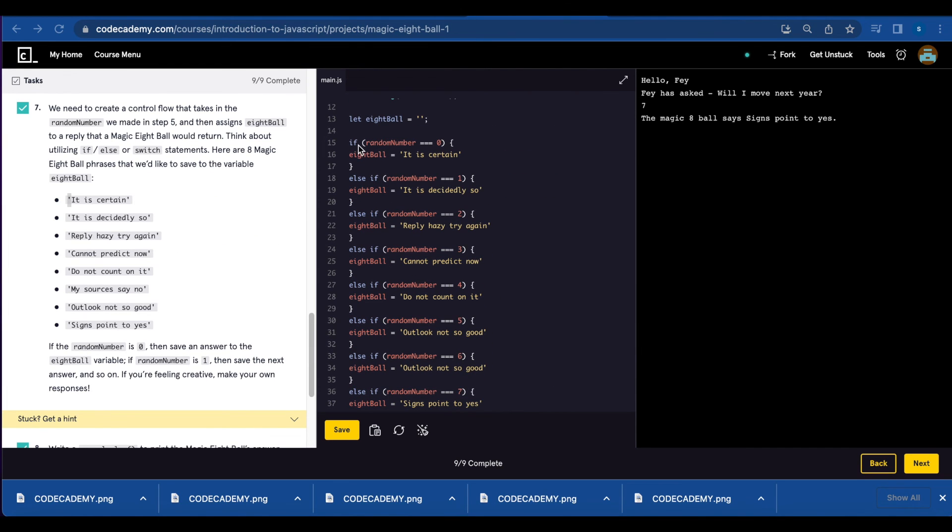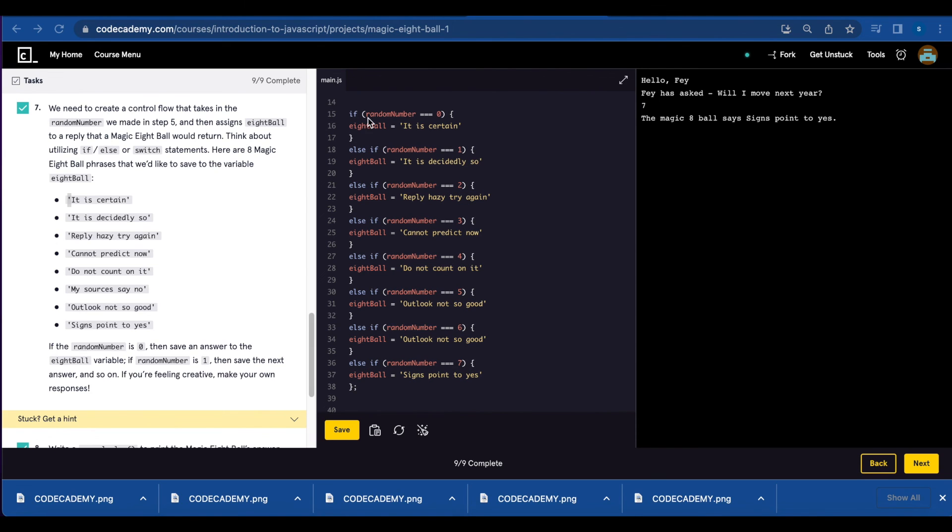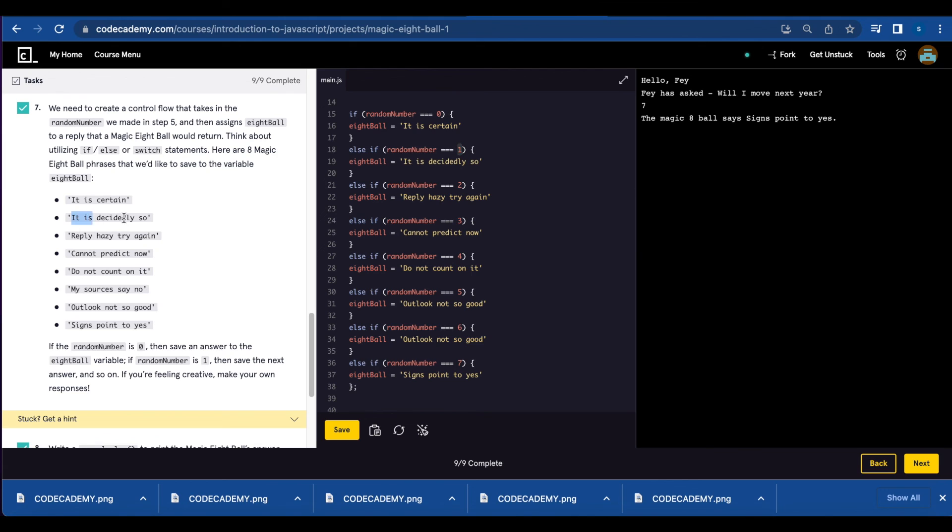For the if else statement, you're just going to switch. Instead of using switch, you're going to write if random number equals zero, print it is certain. Else if random number equals one, you're going to print the next message.